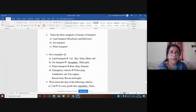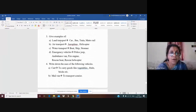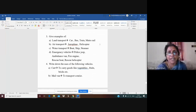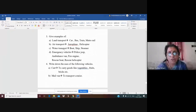Now give some examples. Land transport: car, bus, train, metro train, rail, etc. Air transport: aeroplane, helicopter. Water transport: boat, ship, steamer, ferry, etc.